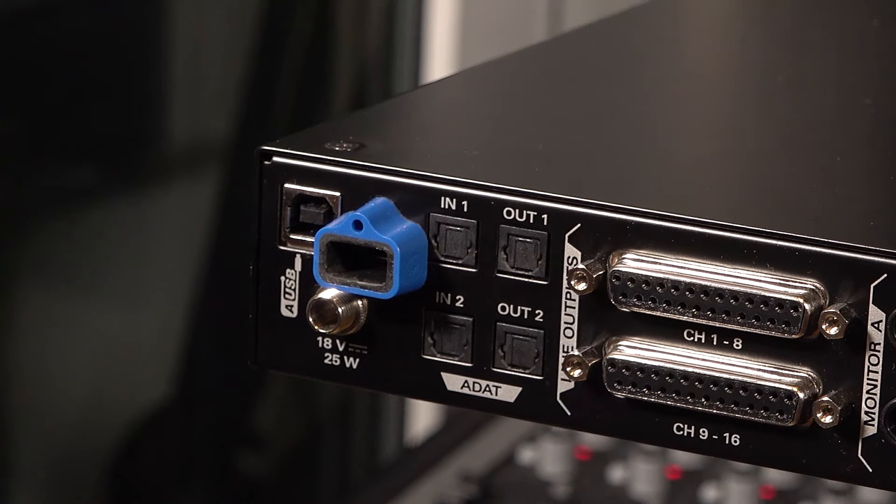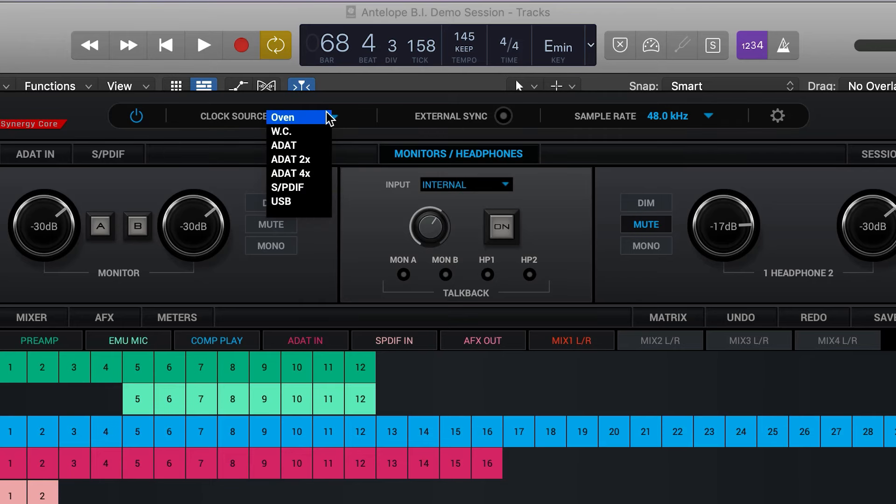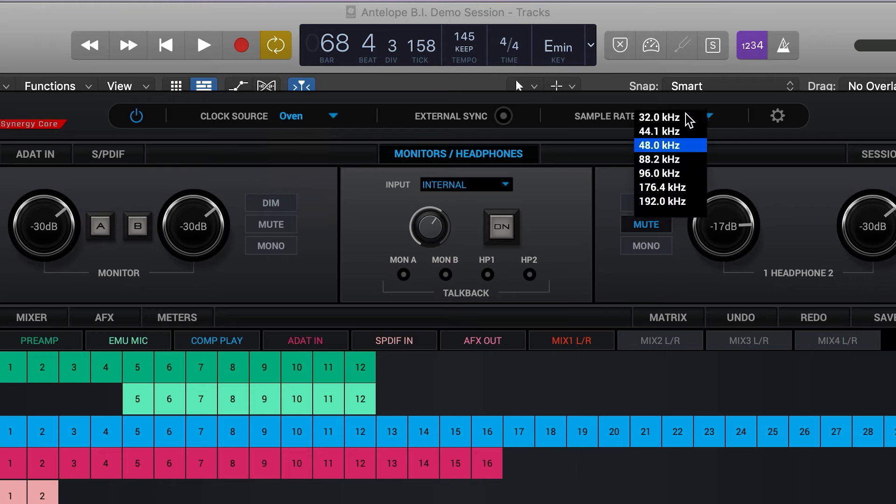A Thunderbolt connection allows manual adjustment of both the sample rate and clock source in the control panel. However, until you're a little more experienced, we advise you let the DAW set these up for you.